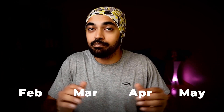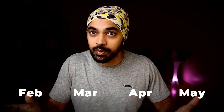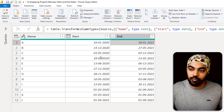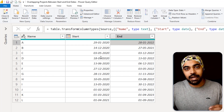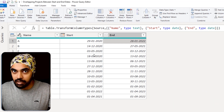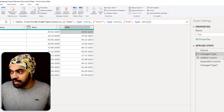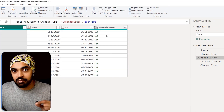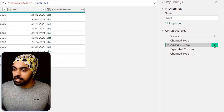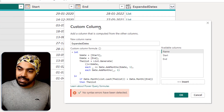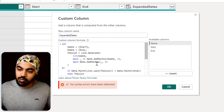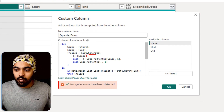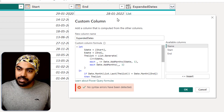I need all the months in between — not the individual dates, but all the months where the project was running. I'm going to do that for all of these rows using a simple list generation function. Take a look at this custom column I've written, which is rendering a list. If I open the formula bar, you can see I'm using a function called List.Generate.